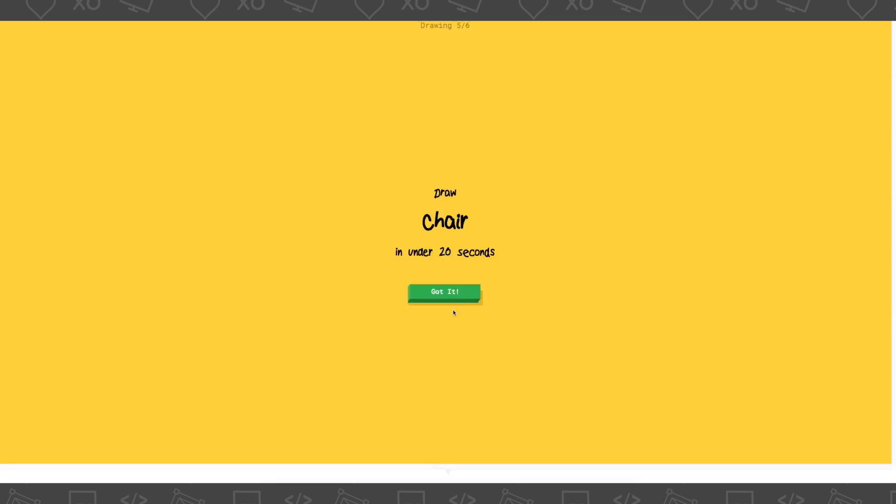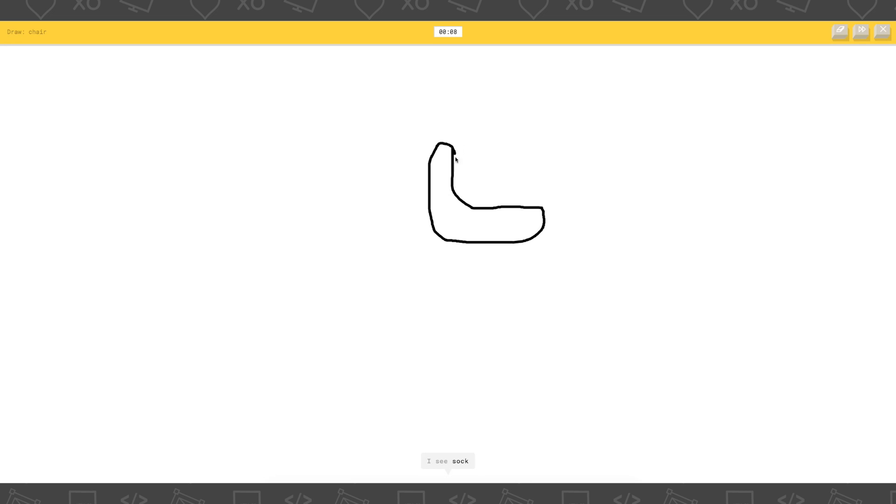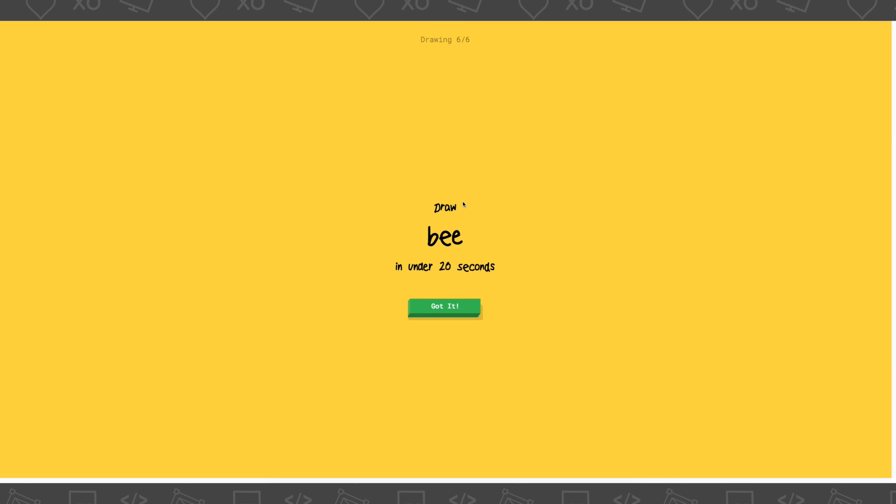Draw a chair. Okay. Oh, my God. I'll draw it on the side. I see nose. Or hockey stick. Or garden hose. Or shoe. I see foot. I see sock. I see toilet. Or bicep. Or duck. Or flamingo. Or lie. Oh, my God. That doesn't look like a chair. It does look like a bird or something.